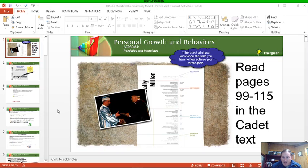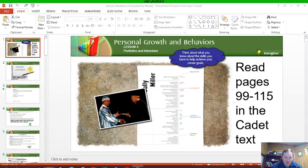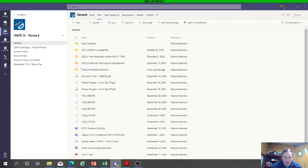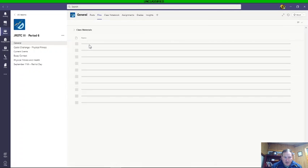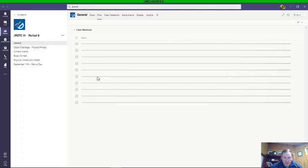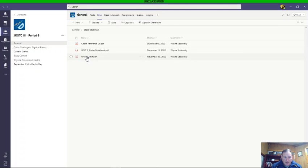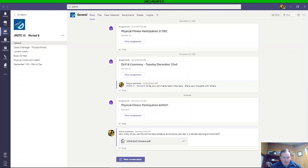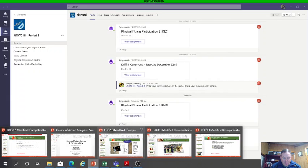You do need to get in the textbook and read pages 99 to 115 of the cadet text. I do have the updated textbook in your files folder now under lesson materials. So if you go to Teams, go to files, class materials, Unit 3 text, it's all in there, the updated version.